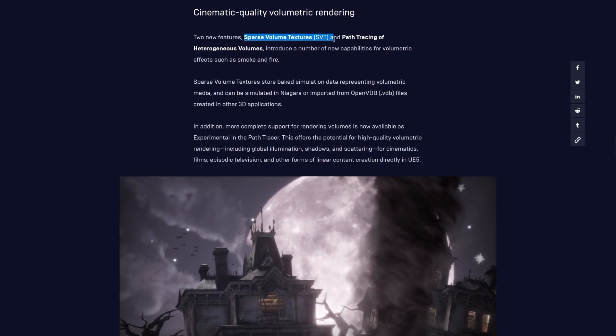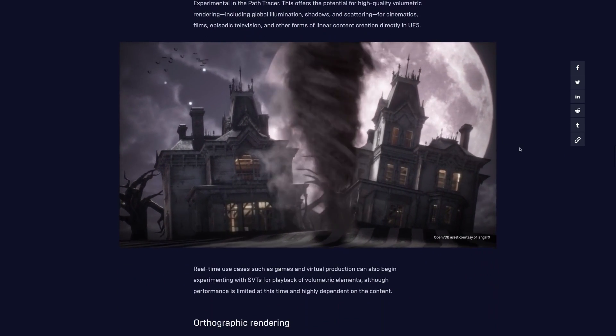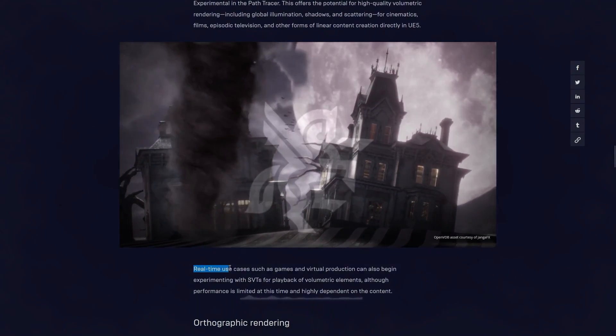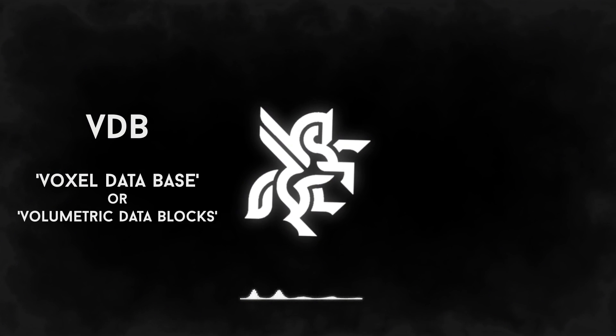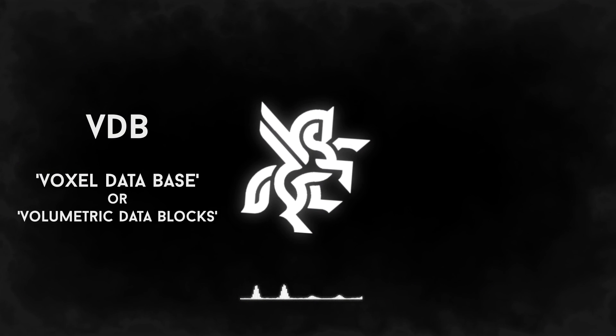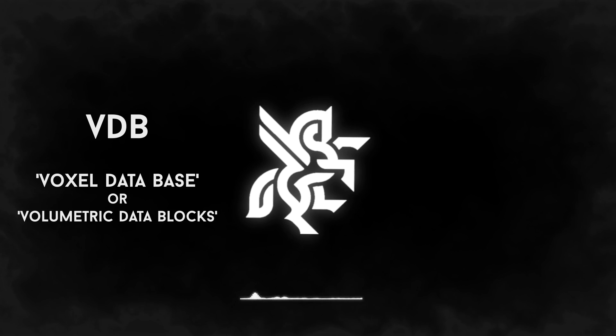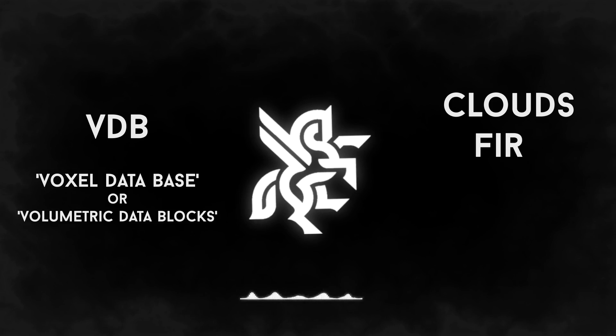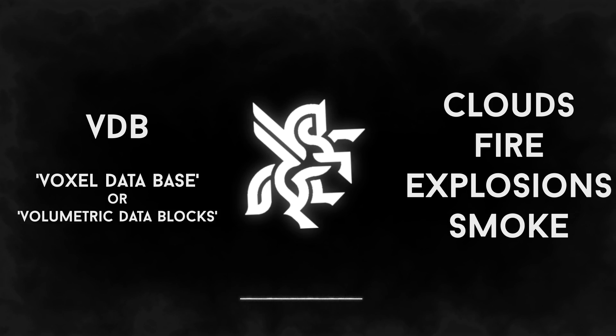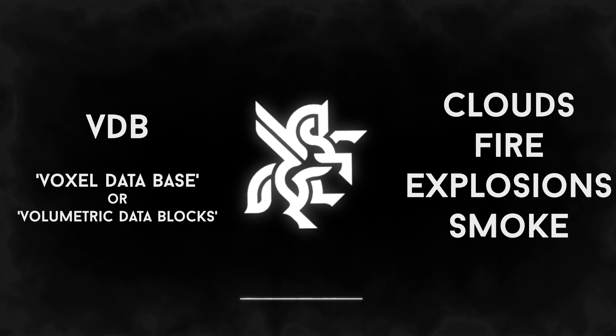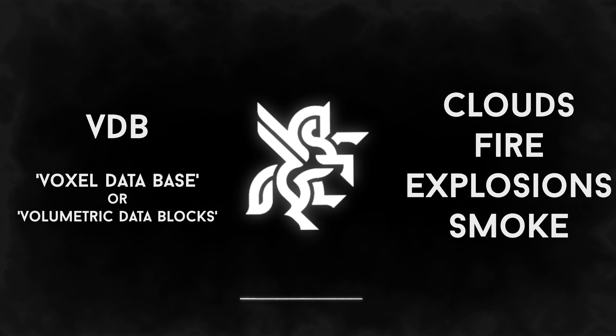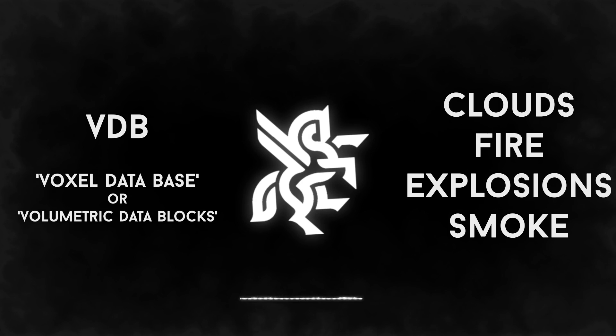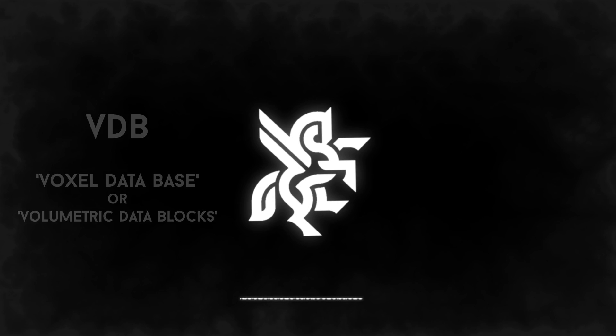As explained in earlier videos, VDBs, otherwise known as voxel database or volumetric data blocks, are a format standard for containing volumetric data, typically in the form of density, temperature, or color. This allows for volumetric simulations such as smoke, explosions, fire, or clouds, to be saved in a format which can be read by different software. This is the ideal way of transferring this type of data and enables extreme fidelity.